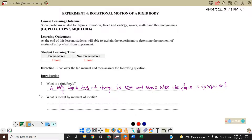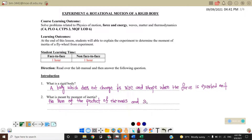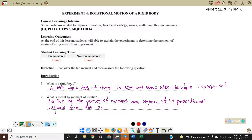What is the meaning of moment of inertia? Moment of inertia can be defined as the sum of the product of the mass and square of its perpendicular distance from the axis of rotation. We can write moment of inertia as I = mr².